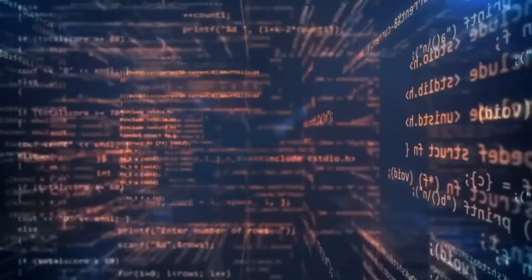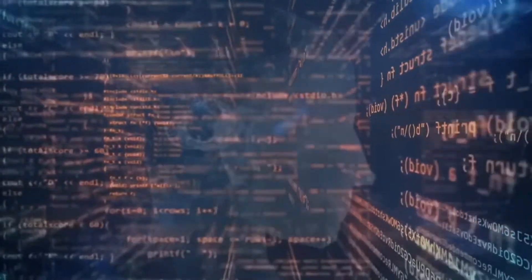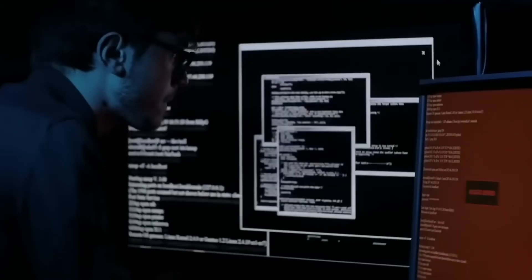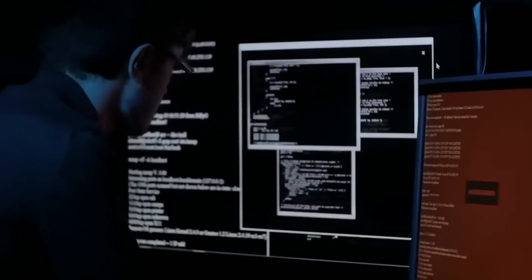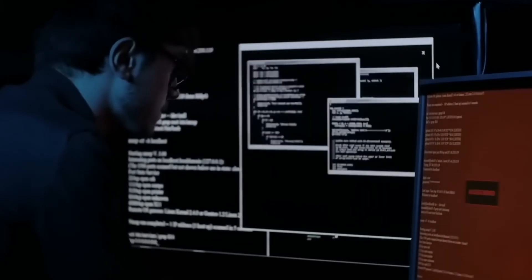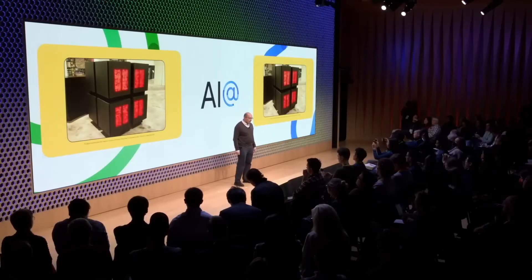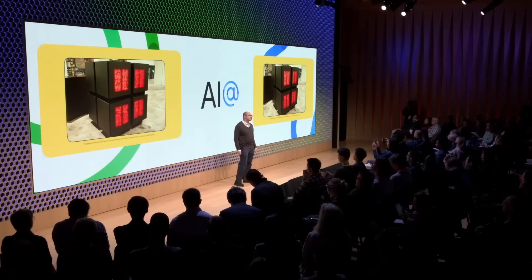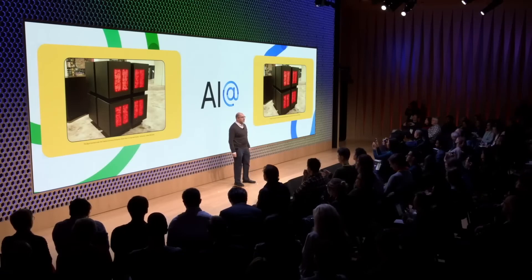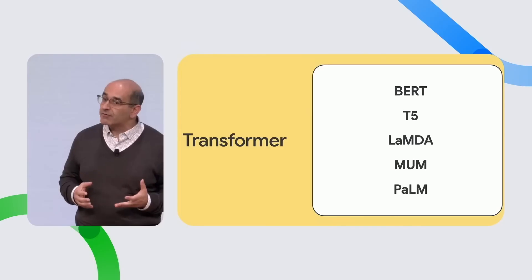The authors note that the USM model is already being used by YouTube to automatically create subtitles and speech recognition. Currently, USM supports more than languages and will become the basis for creating an even more extensive system. Google's blog says that using a large untagged multilingual dataset to pre-train a model and fine-tune with a smaller dataset makes it possible to work even with rare languages.